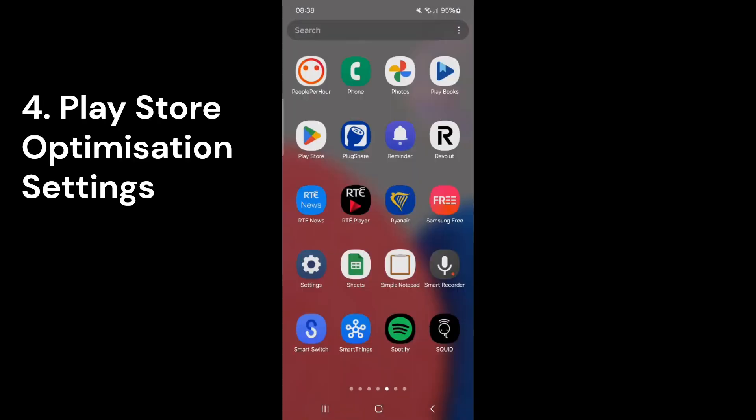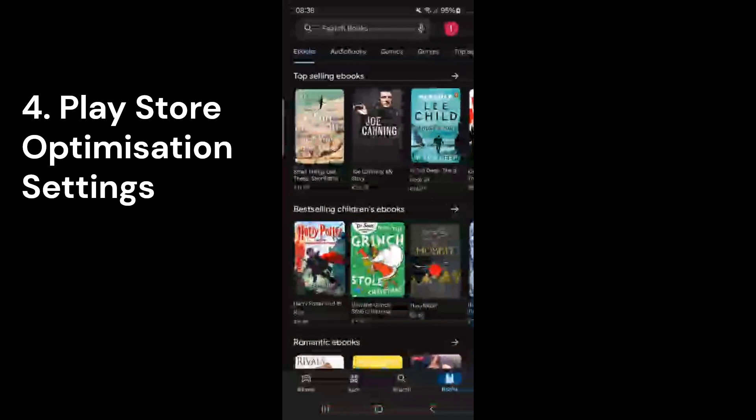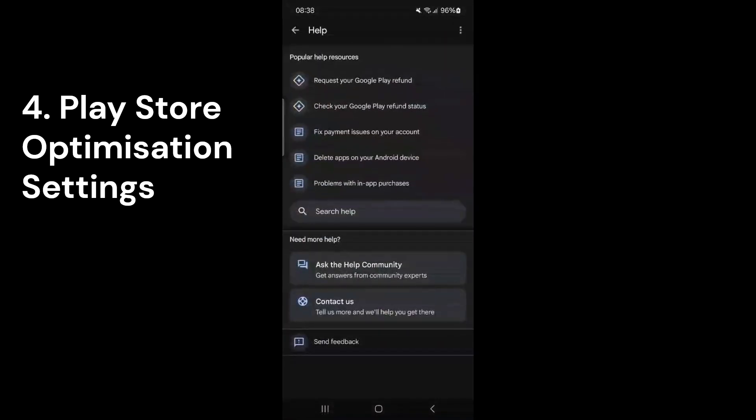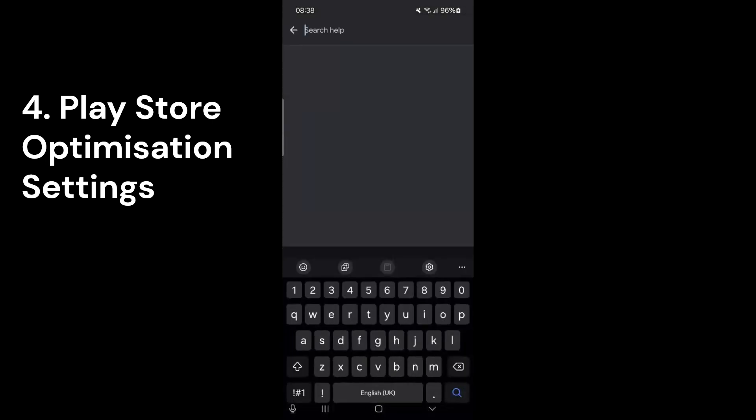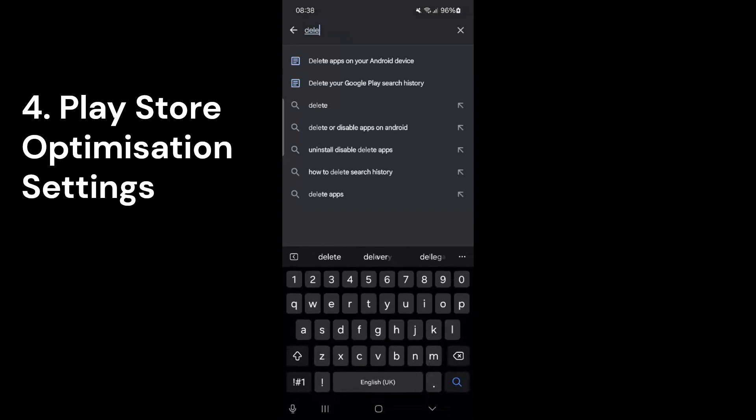Next, I'll guide you through a few settings in the Play Store to help your phone's battery last longer. Start by opening the Play Store and tapping your profile photo in the top right corner. Scroll down and choose Help and Feedback. In the search bar, type Delete. Select Delete apps on your Android device.